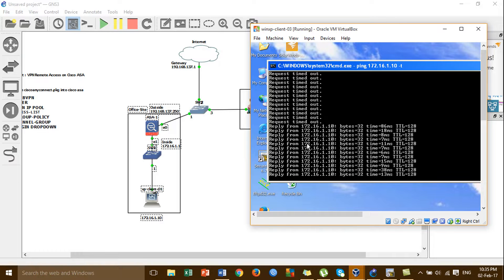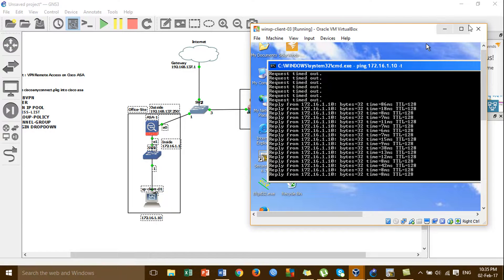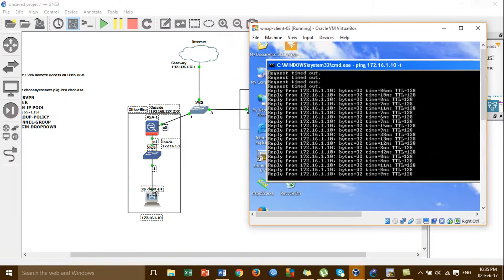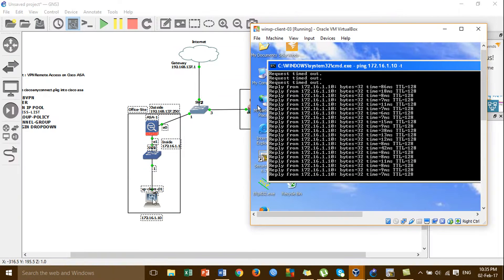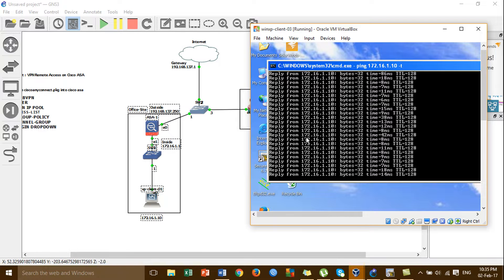It's working. When we allow that command, we can ping to the Windows HP client 1 at the office side — it's working.